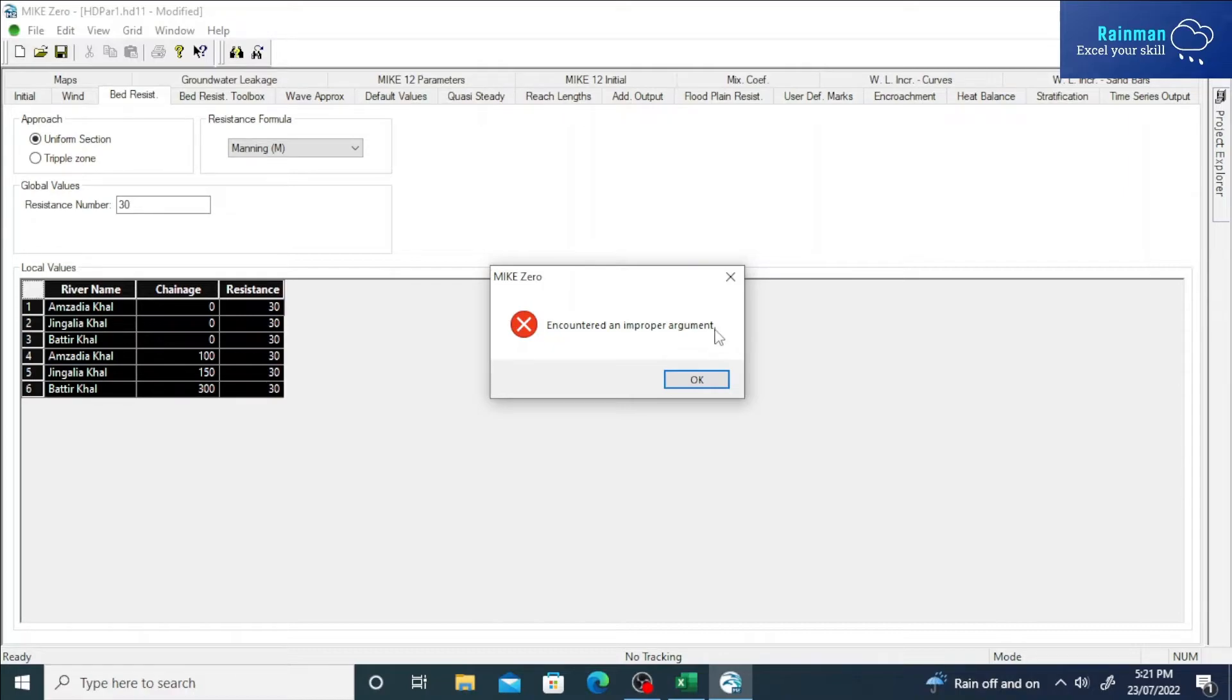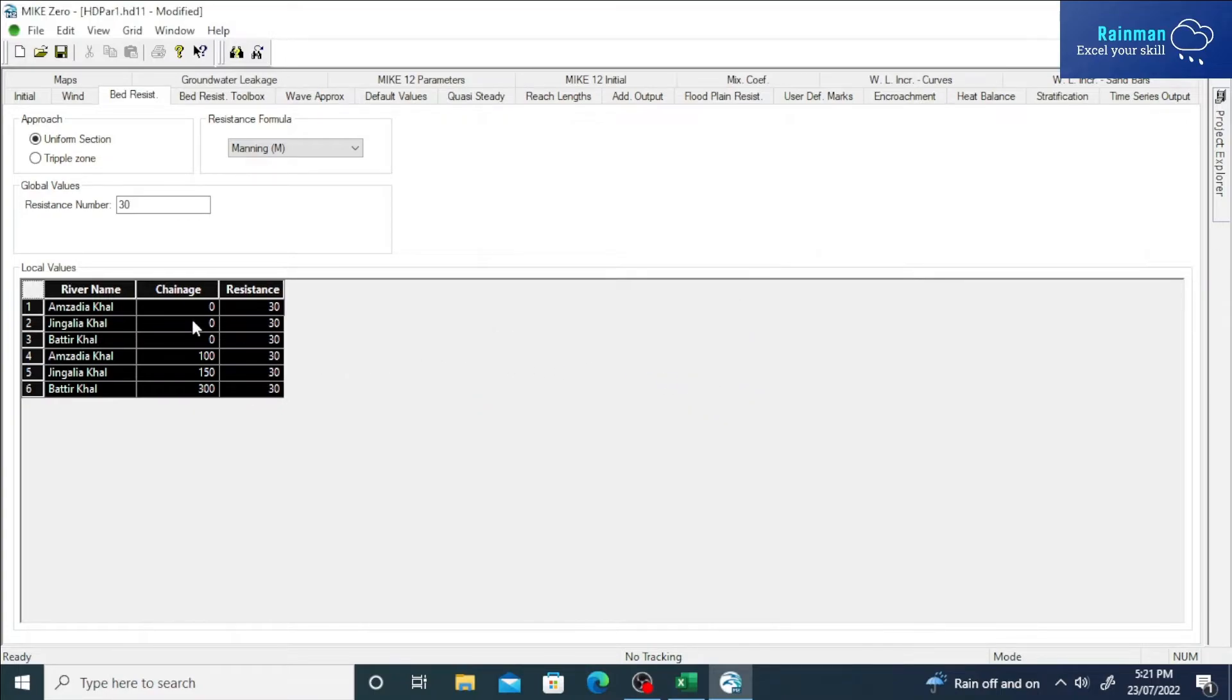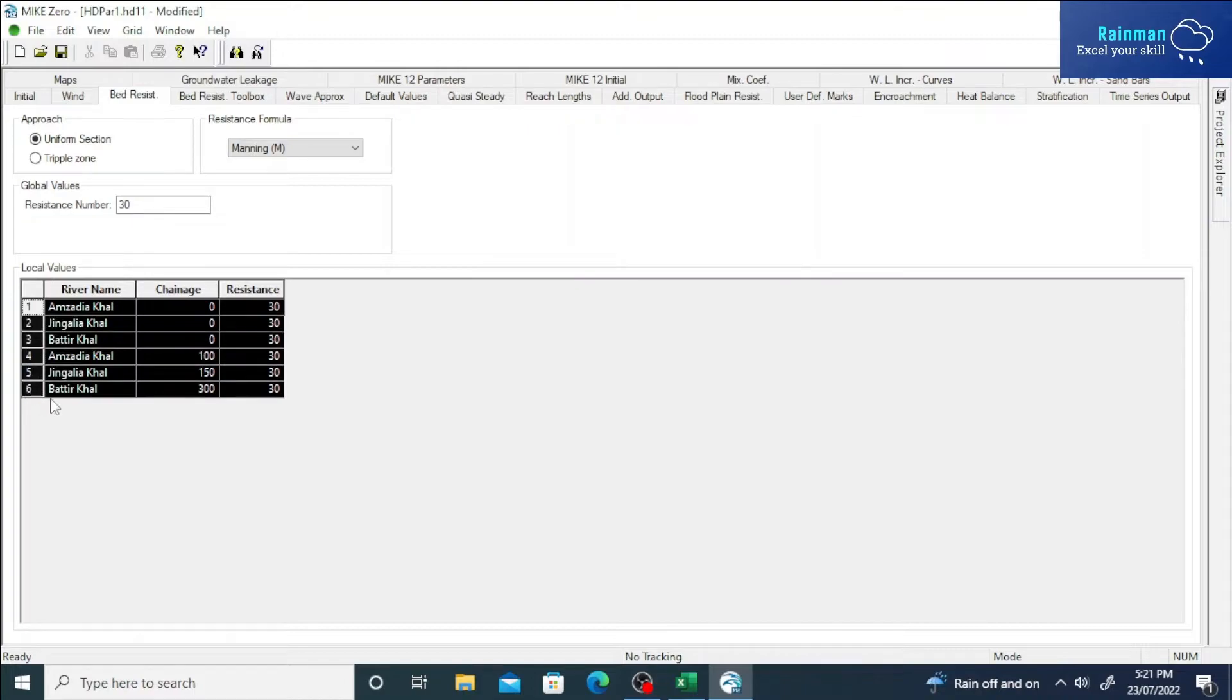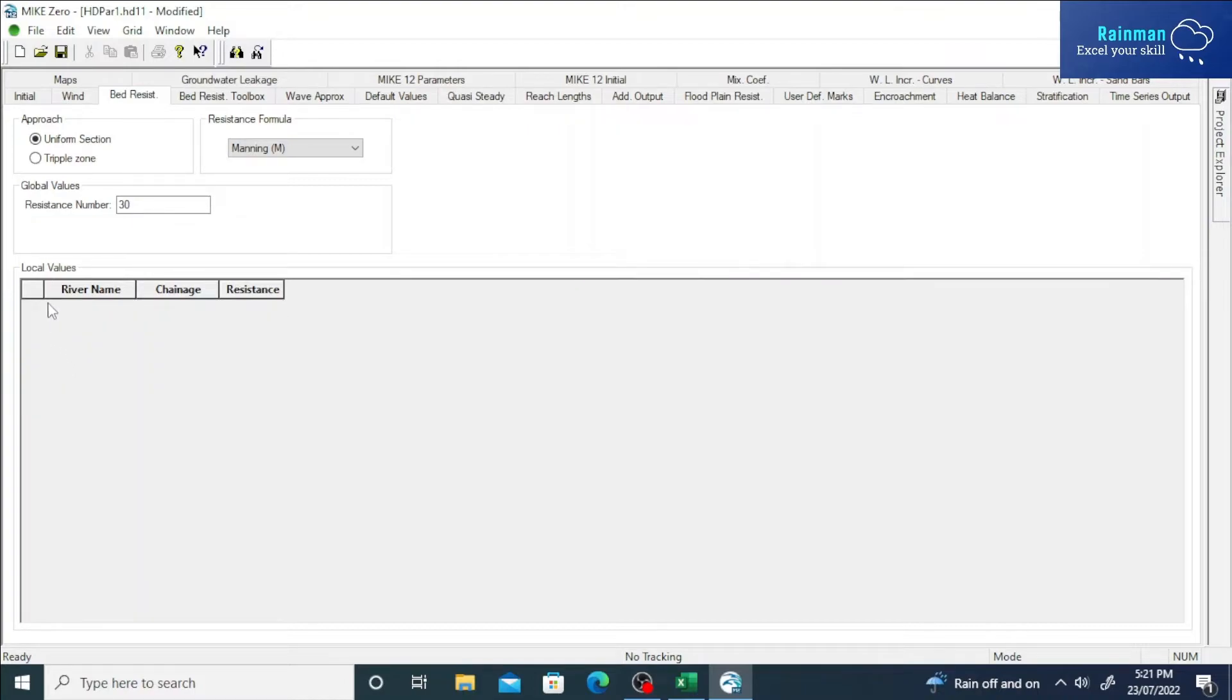So how to solve this? See, there are six rows, so delete all the rows. Delete all the rows, and then...